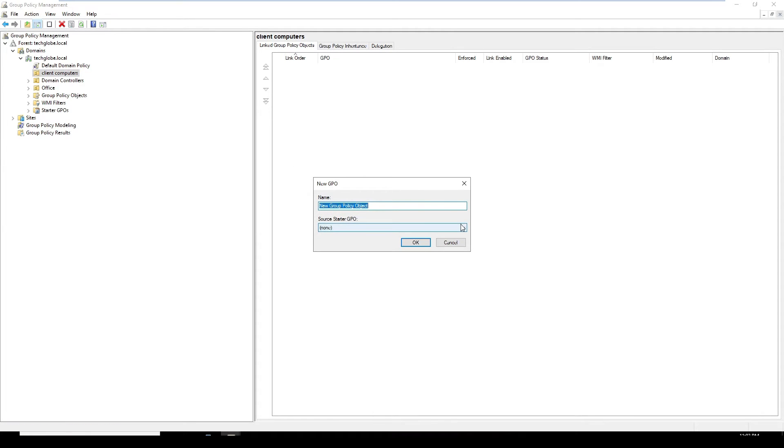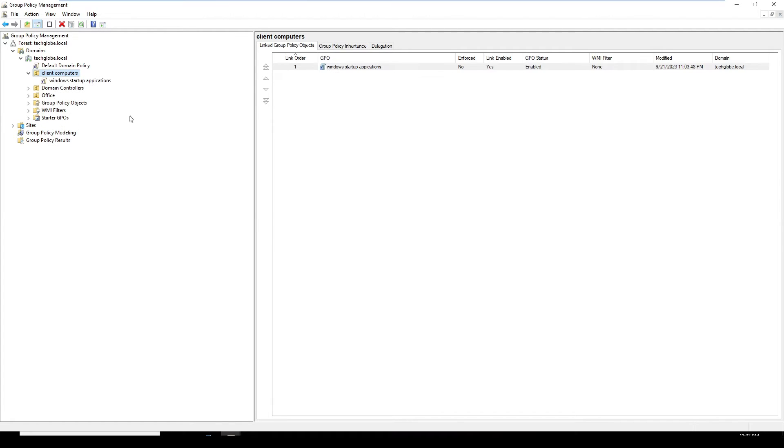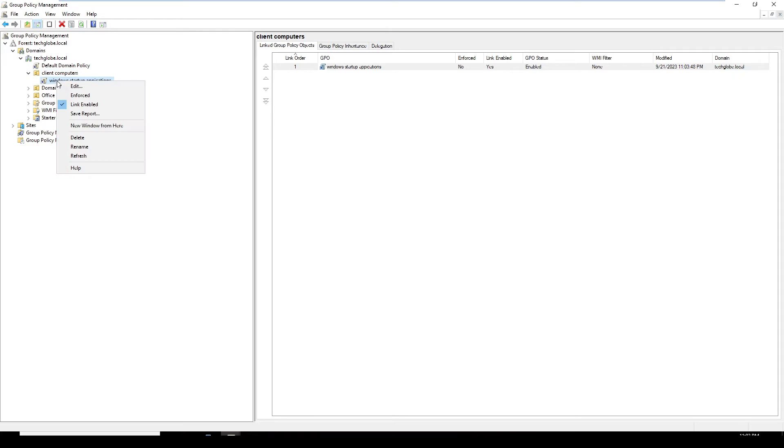Here I'm going to type Windows startup applications. I'm going to right-click on that and edit.